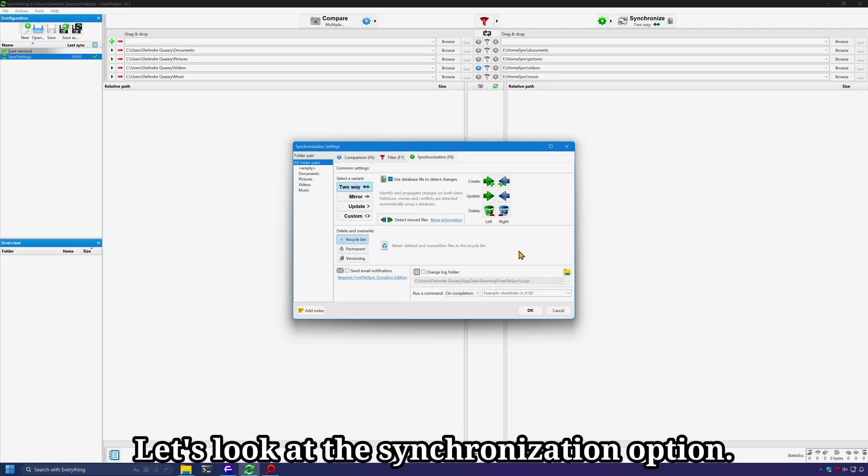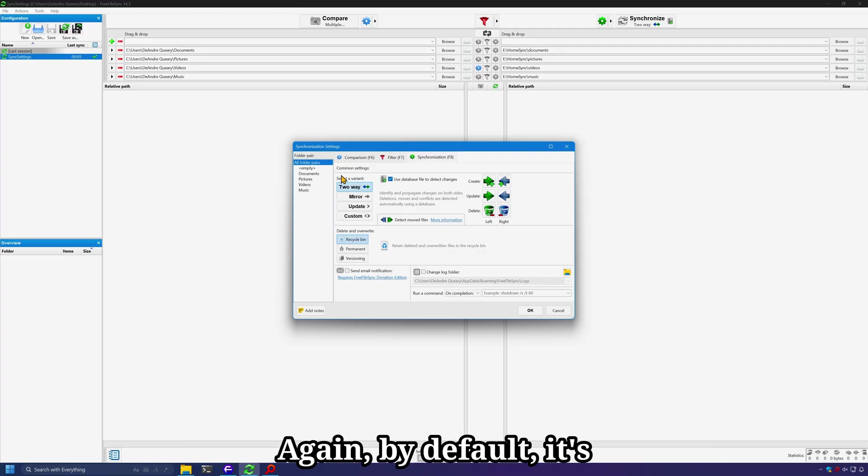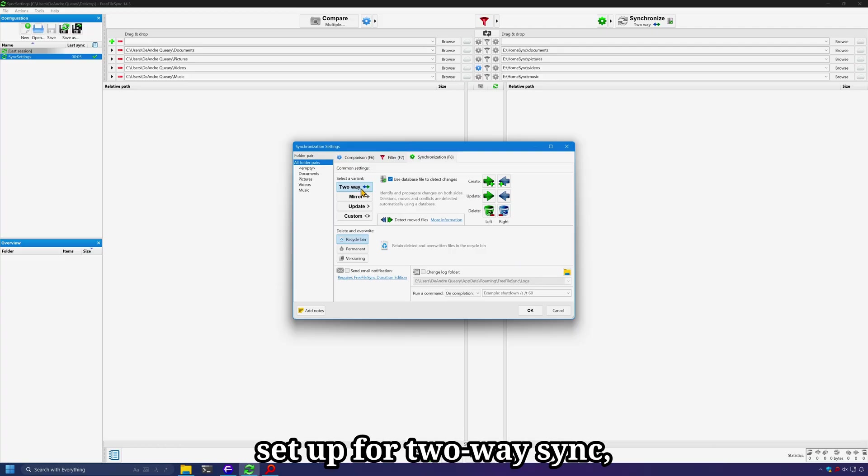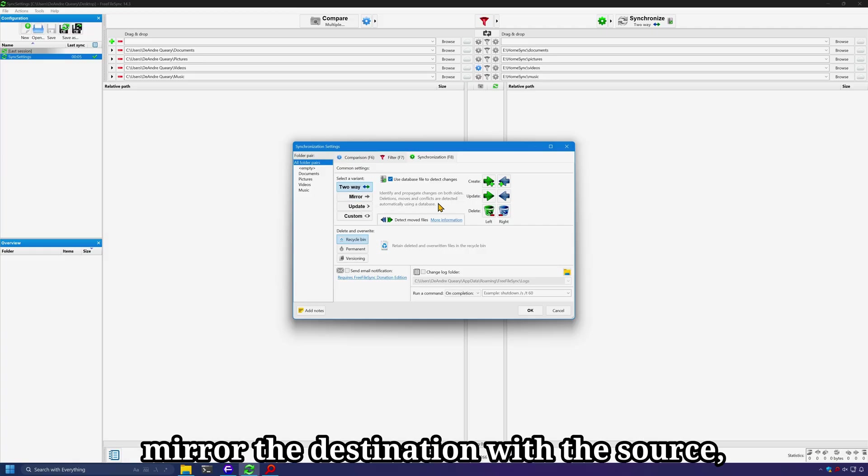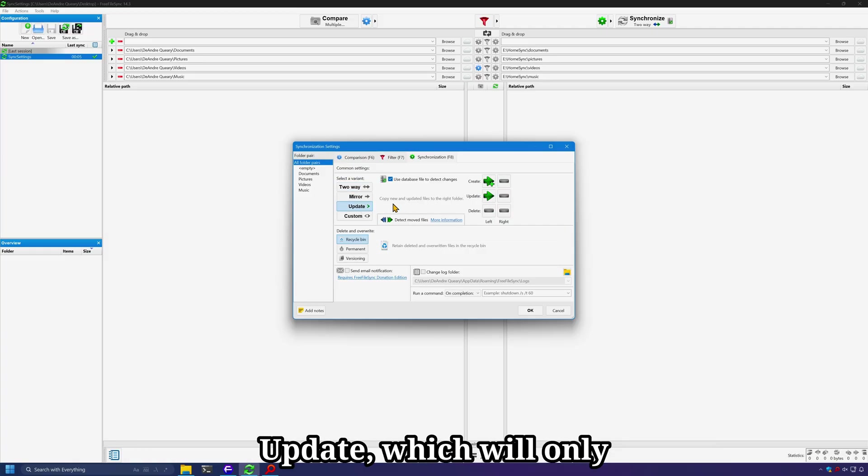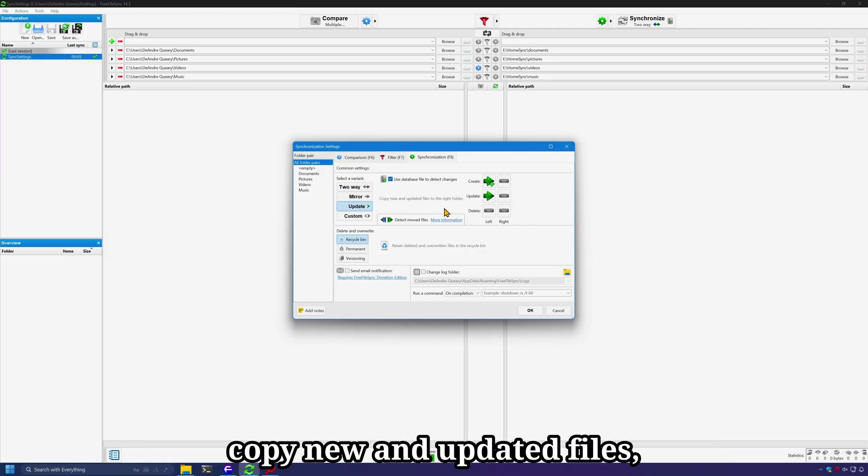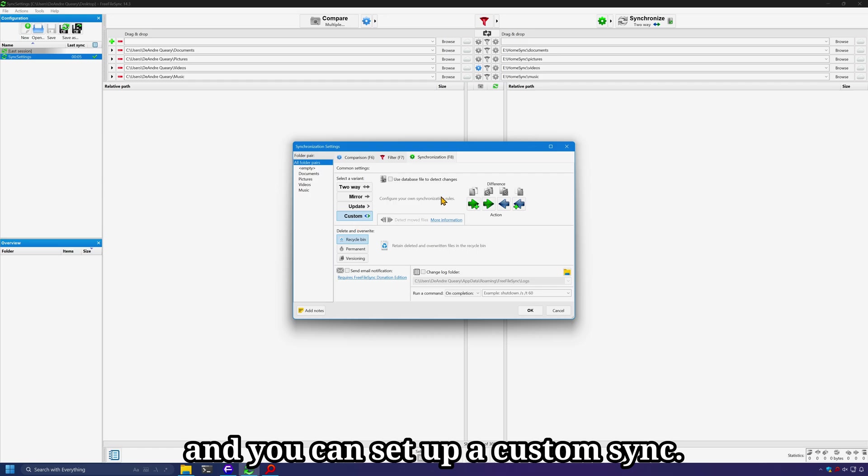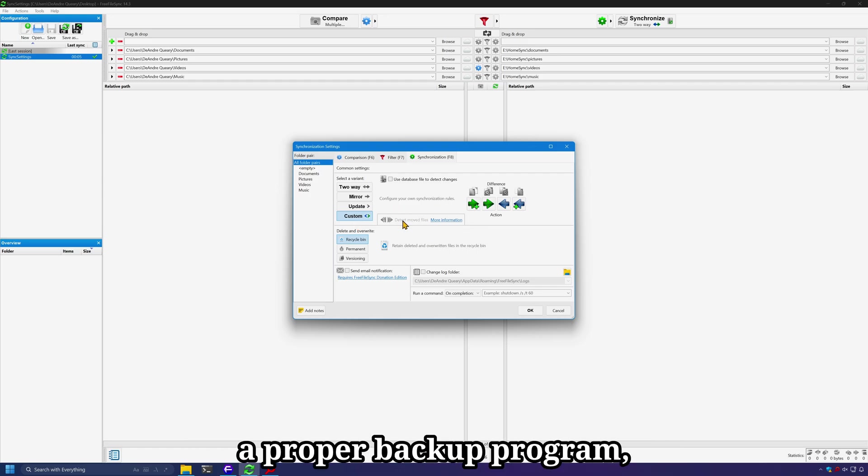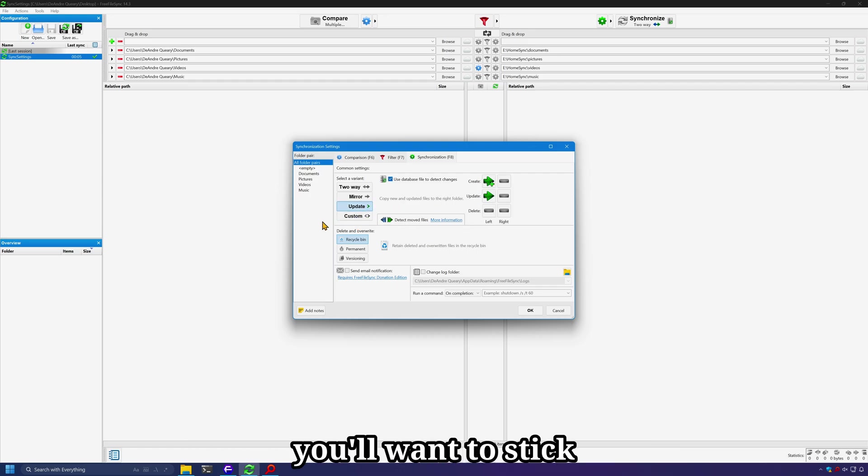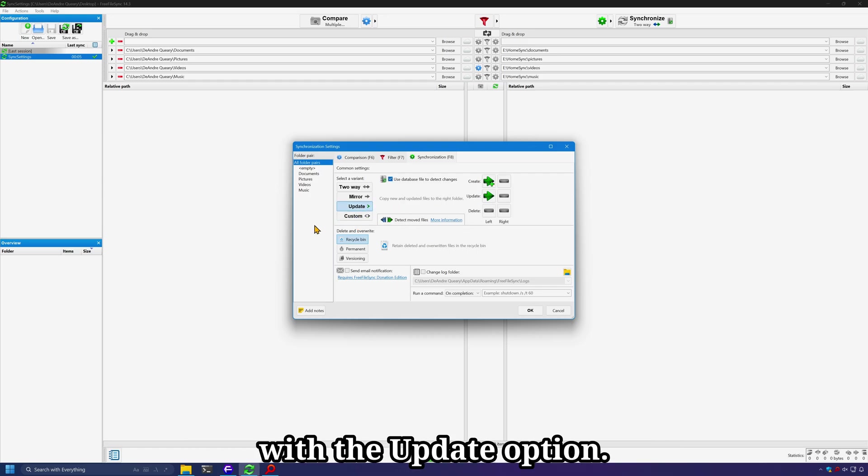Let's look at the synchronization option. Again, by default it's set up for two-way sync, but we also have mirror, which will mirror the destination with the source, update, which will only copy new and updated files. And you can set up a custom sync. To use FreeFileSync as a proper backup program, you'll want to stick with the update option.